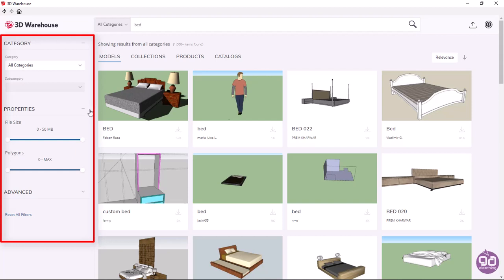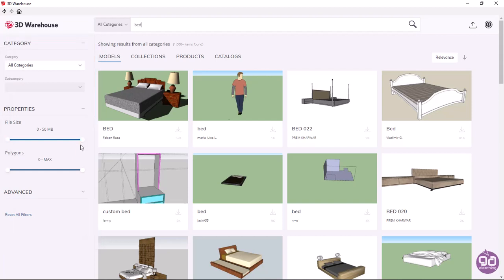The filters we use most often are the file size filter, where you select the objects to display based on their size, and the polygons filter, which refers to how many polygons the mesh of the object will consist of. I should mention here that the more polygons the mesh of an object has, the denser the mesh, and the bigger the size of the file.